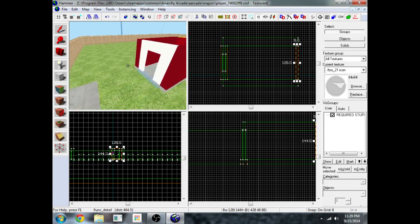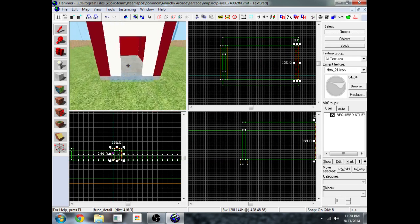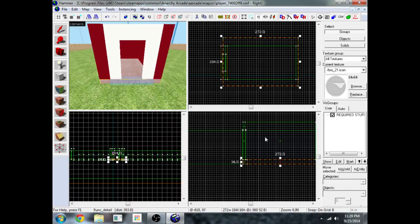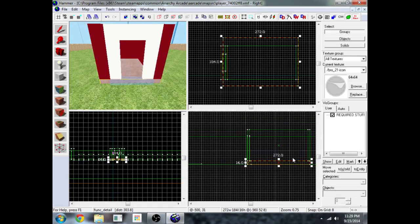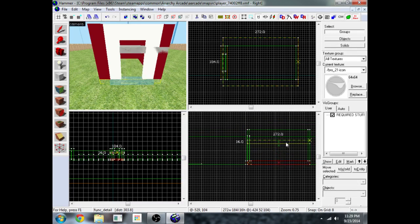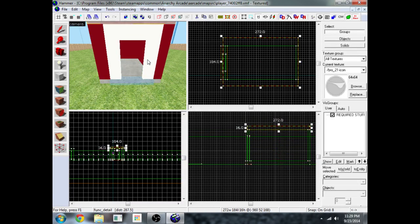Alright now for the roof, I'm just going to clone the foundation since it's the same shape as the roof. Shift, click and drag and it's cloned.